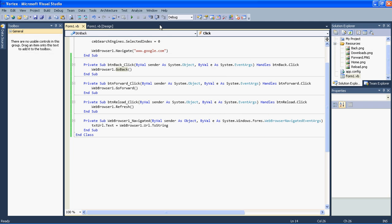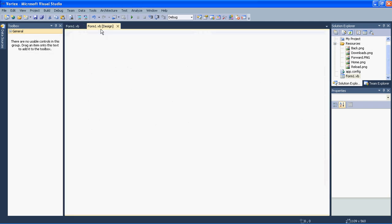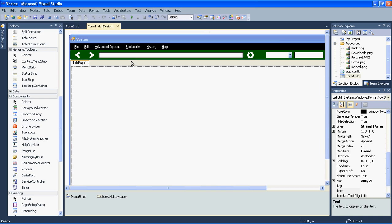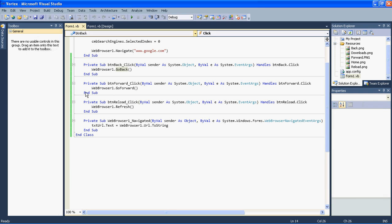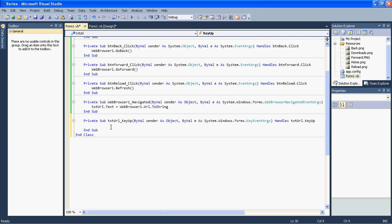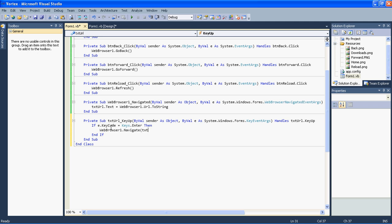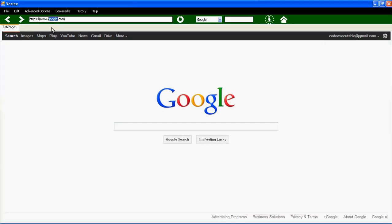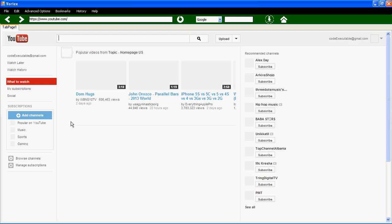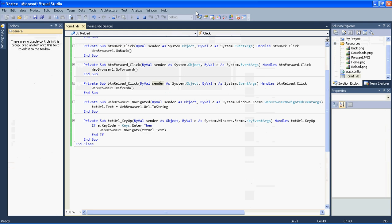We also want to navigate to a website by pressing Enter in the txtURL bar. Search for txtURL, go to Events, find 'KeyUp', and add an if statement: if e.KeyCode equals Keys.Enter, then webBrowser1.Navigate(txtURL.Text). This means every time we press Enter on the URL bar it will navigate there. For example, typing YouTube and pressing Enter navigates to it successfully.